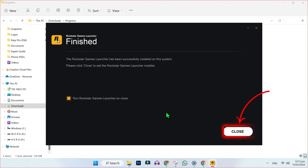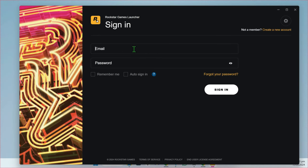After installing this, click on close and it will automatically open the Rockstar Games launcher.